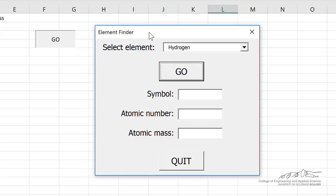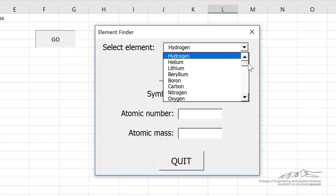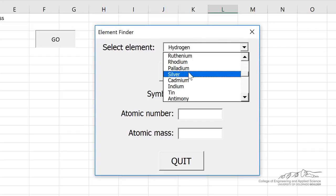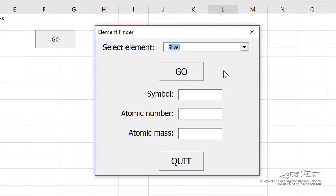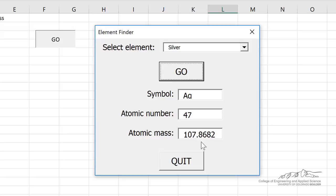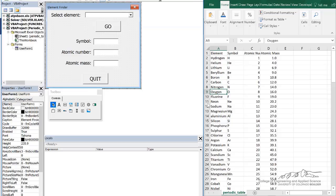If I select from the dropdown list, I can select an element, click go, and it gives me the symbol, atomic number, and atomic mass. So that's what we're going to be creating in this screencast.